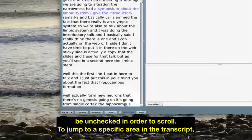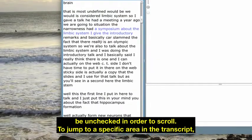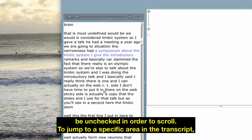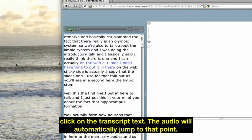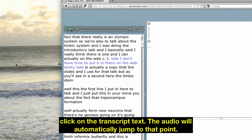To jump to a specific area in the transcript, click on the transcript text. The audio will automatically jump to that point.